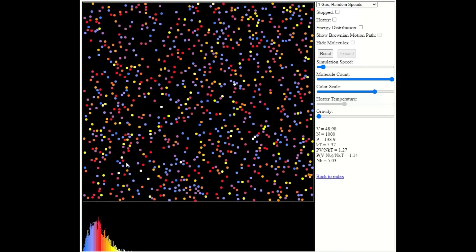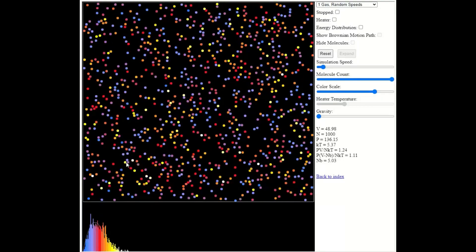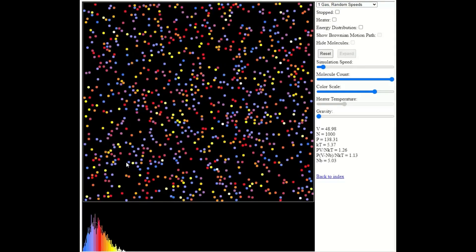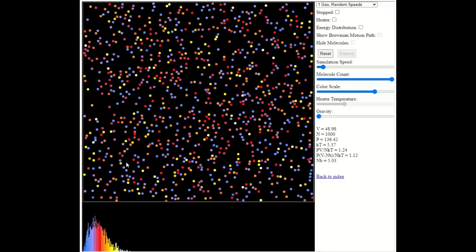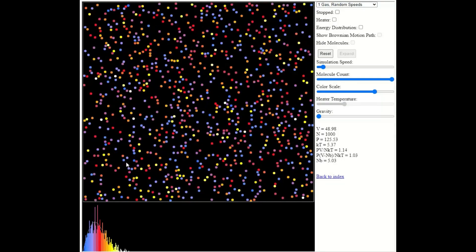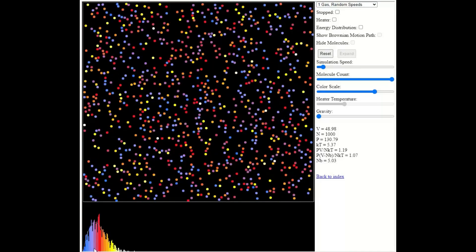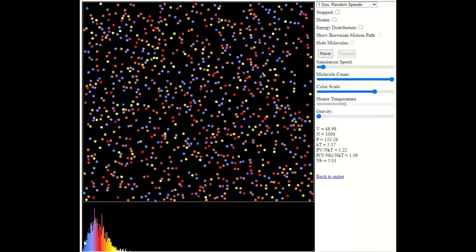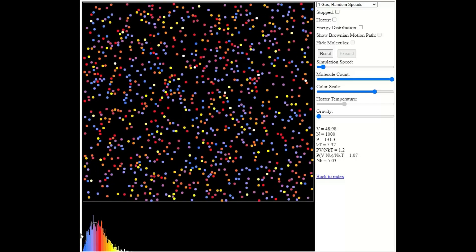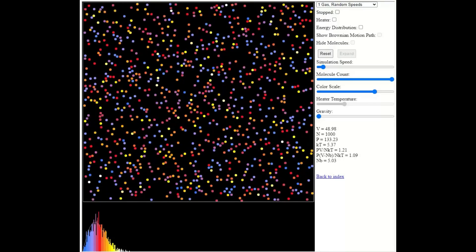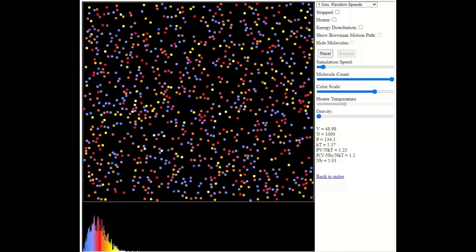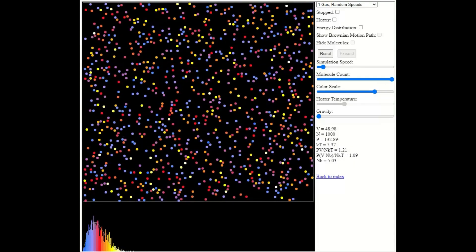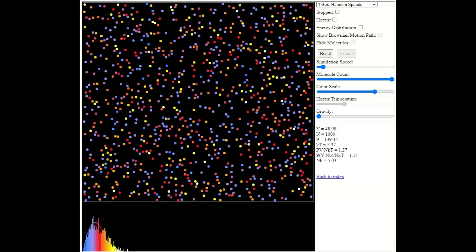It's effectively a histogram that shows the kinetic energies of the particles in a sample. So on the vertical axis, we have the number of particles with a particular kinetic energy. And on the horizontal axis, we have the kinetic energy of the particles.